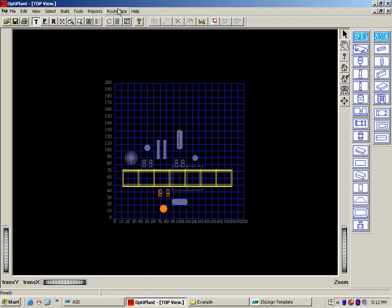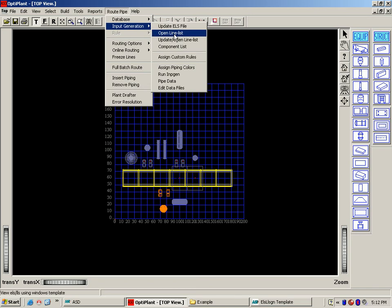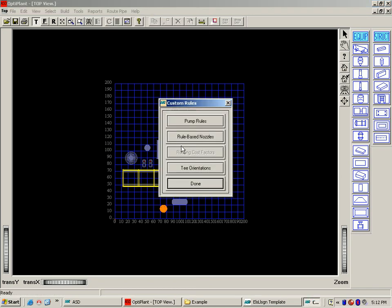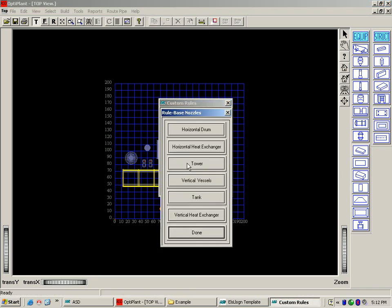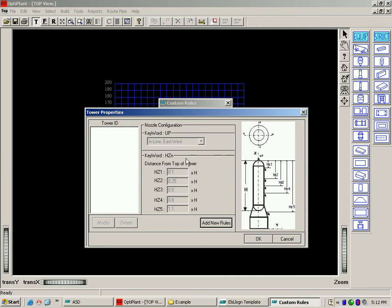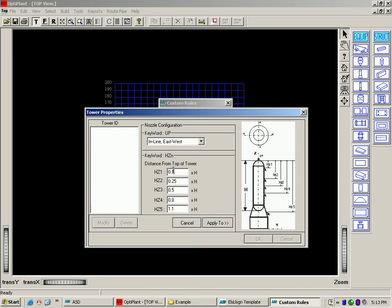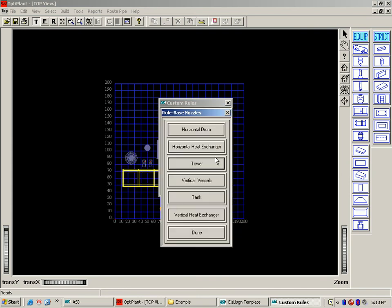The pipe routing in Optiplan follows a rule-based nozzle system. For each and every equipment built in the 3D model, different nozzle locations are already defined, which the user has to select in the start or the end type of the line list. Here you can see the tower with its different nozzle locations already defined in the system by using different nozzle IDs like HC1, HC2 and so on where HC1 is 0.1 times the height of the tower. The user can change these nozzle locations at any time using this user-friendly interface.